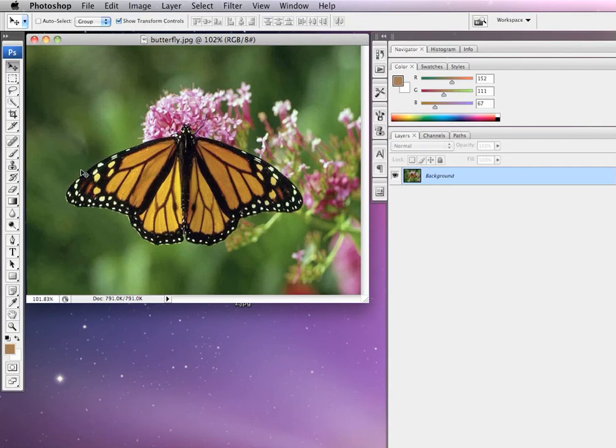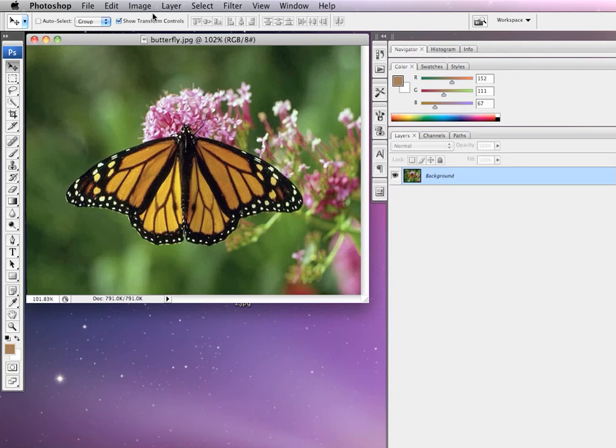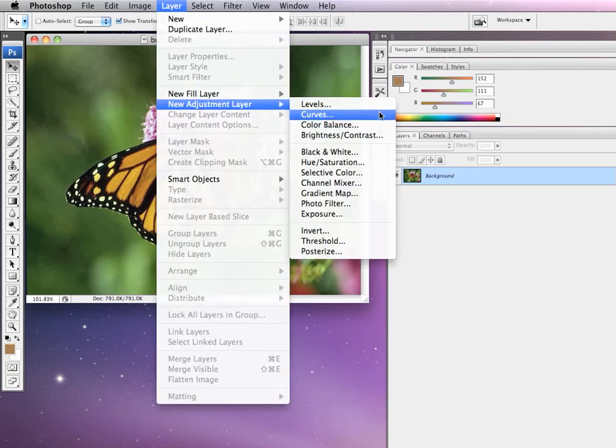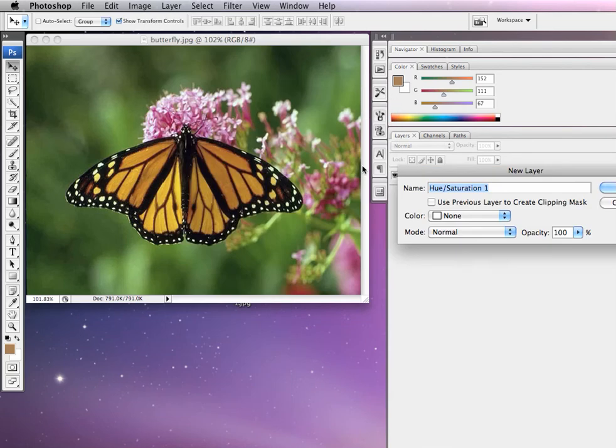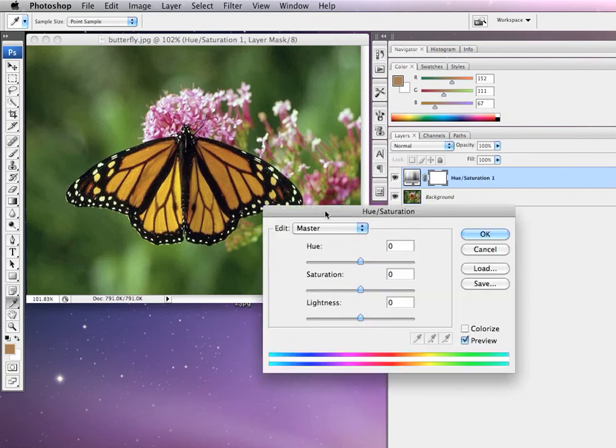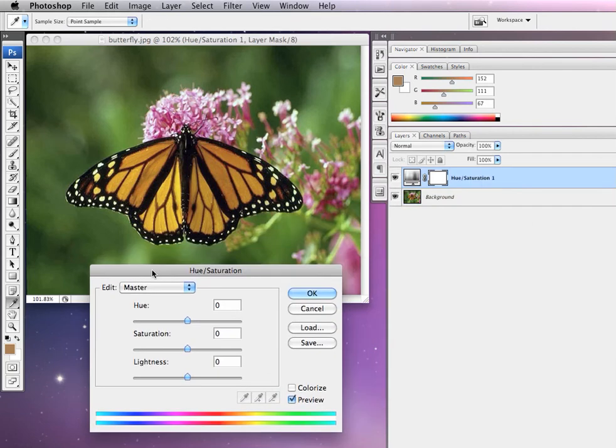Okay, so here we are in Photoshop and we are going to do a cool technique today putting a mask onto this image. The first thing we're going to do is come up here to Layer, New Adjustment Layer, and add a Hue and Saturation layer on top of the image. You'll see here in our Layers panel.